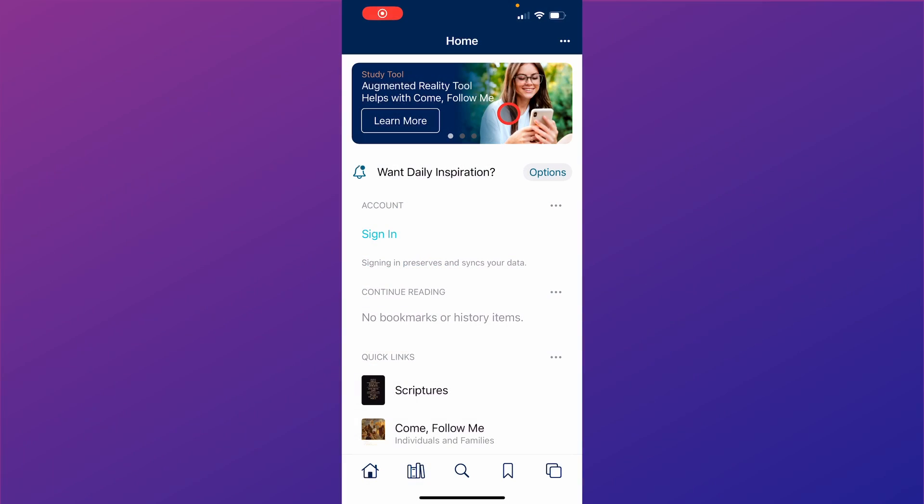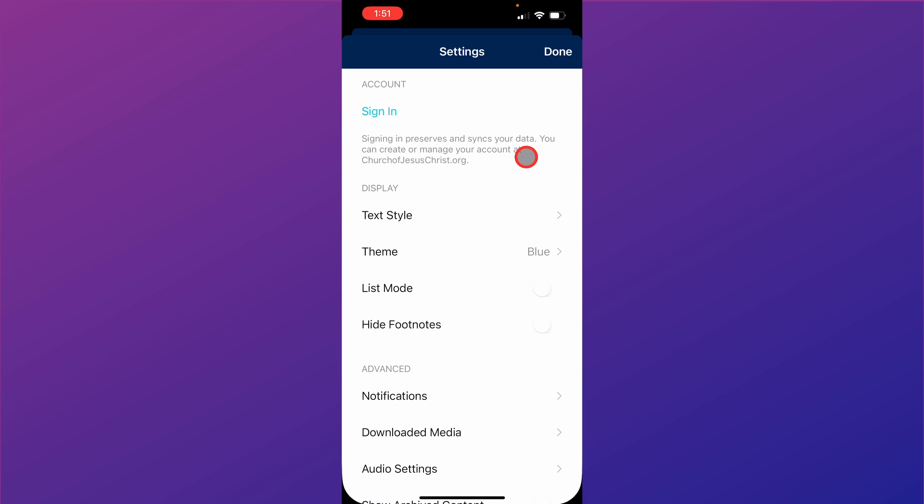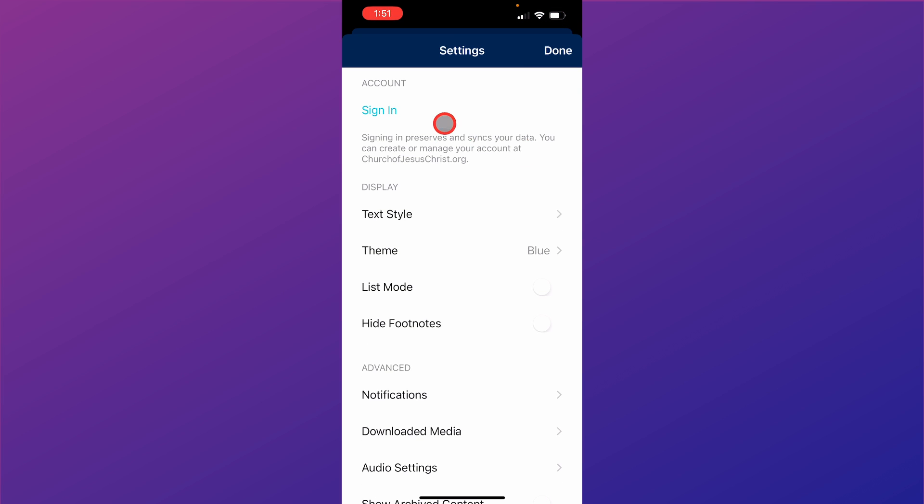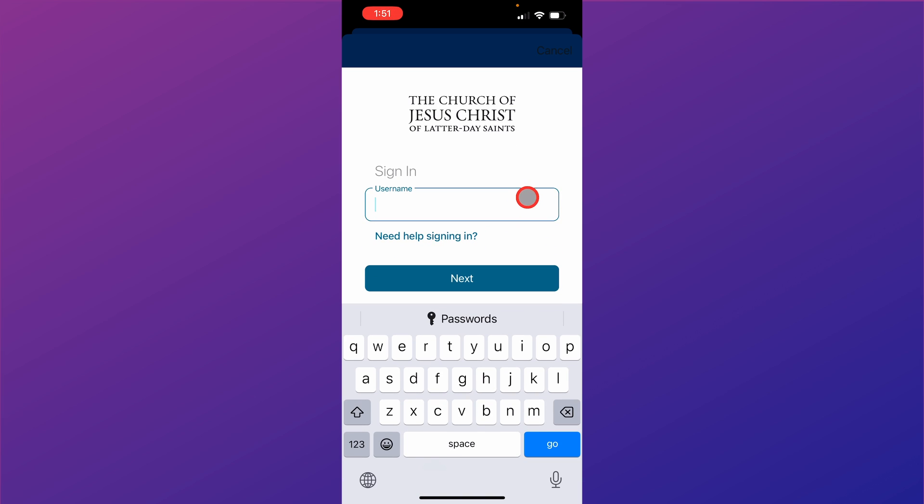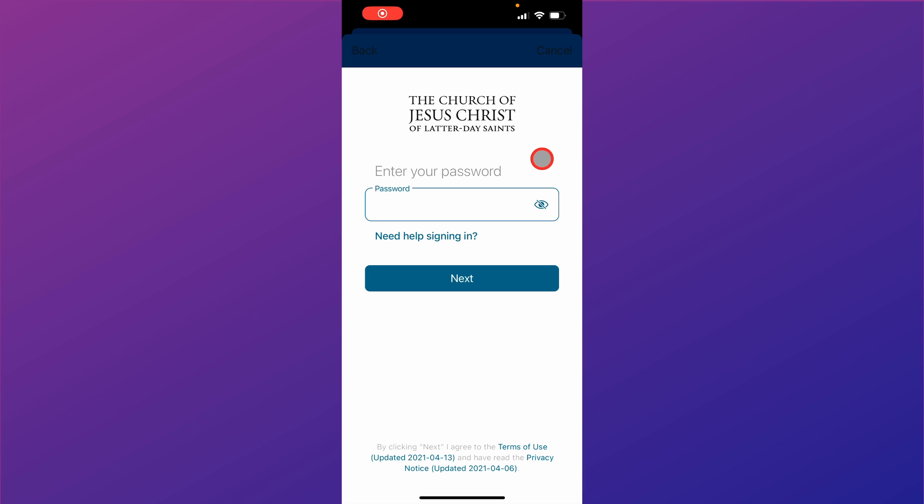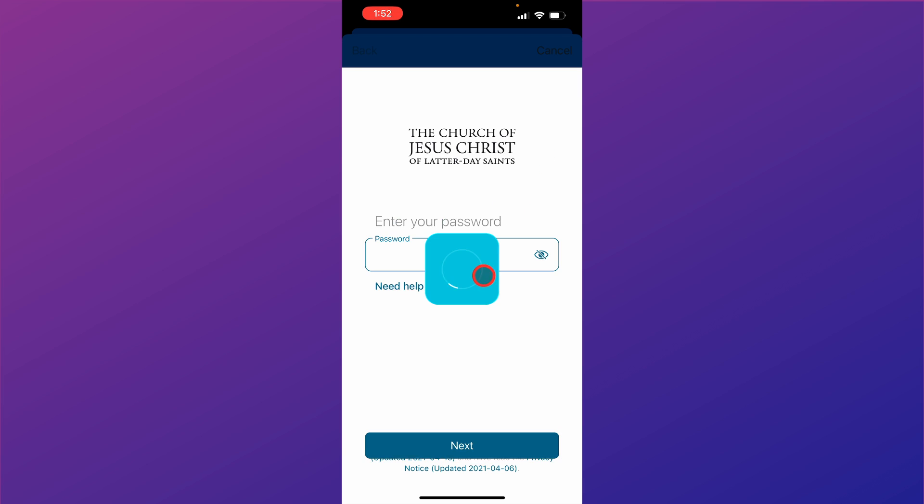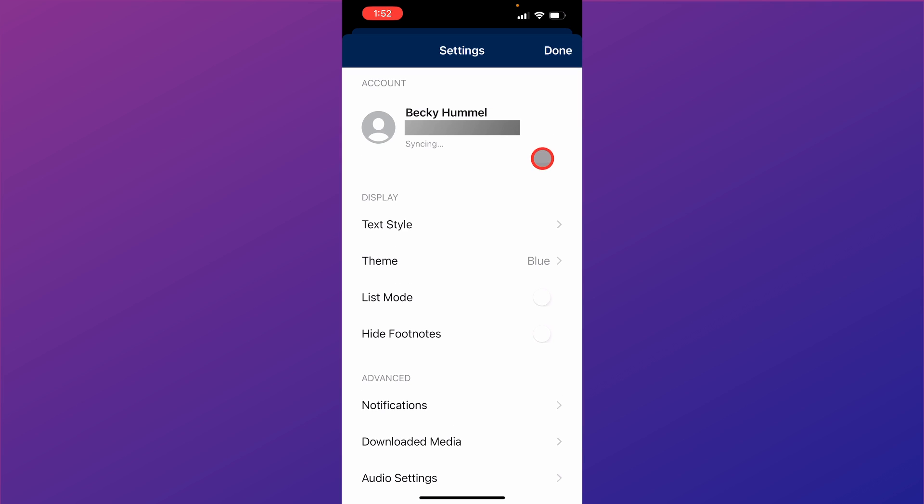Once the app is installed and open on your device, you're going to want to come up to the top right corner and click on the three dots and go to settings and then click sign in. Here you'll enter your username for your church login and then you'll click next. Then you'll enter your password for your church login account and then you'll click next.